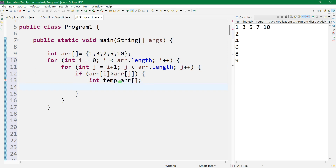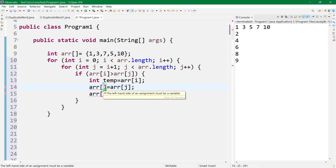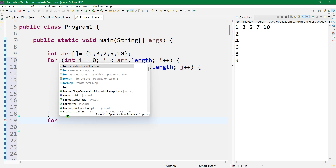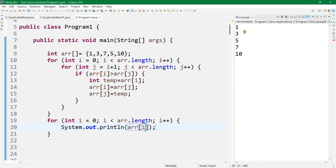When r[i] is greater than r[j], it gets inside the if block and swaps the values. We use a temporary variable: temp equals r[i], then r[i] equals r[j], and r[j] equals temp. Let's run it and check — it outputs one, three, five, seven, ten, which is in ascending order.